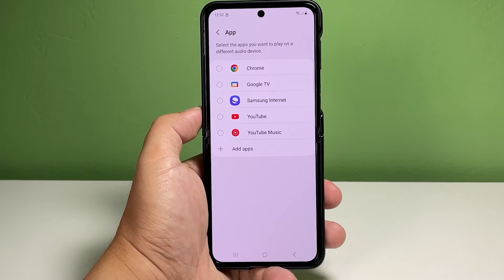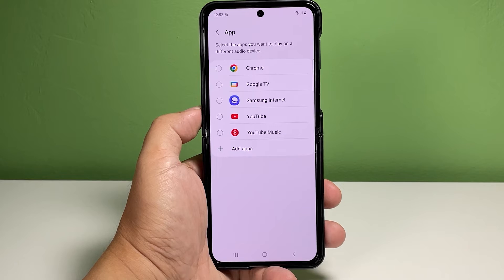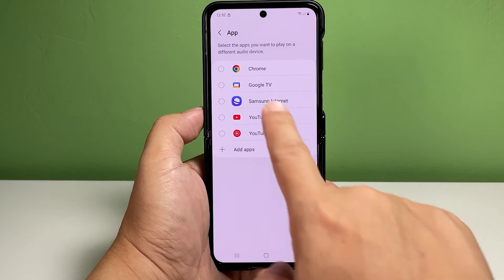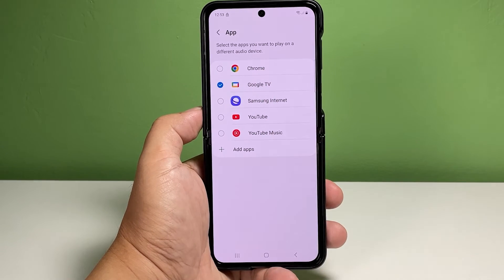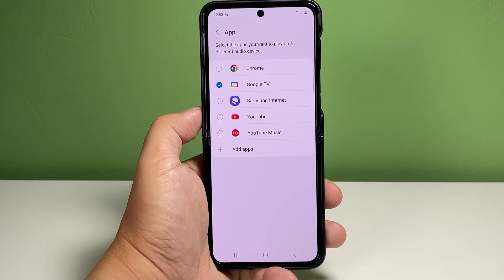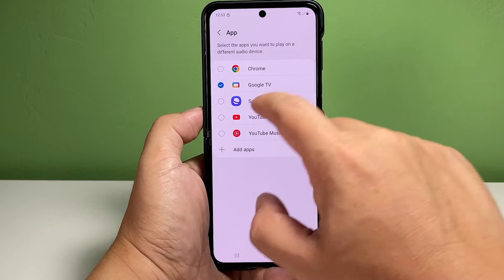On the succeeding window, you will see a list of apps that you can use to play audio on an external Bluetooth speaker system. Tap to select the apps that you'd like to enable the feature for. You can choose multiple apps as well as remove apps freely.